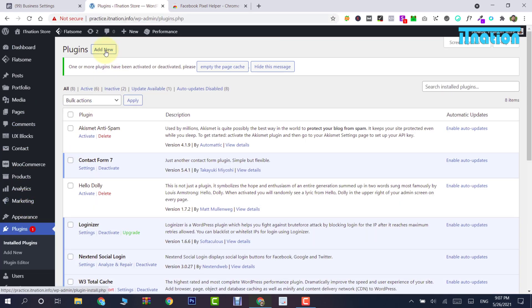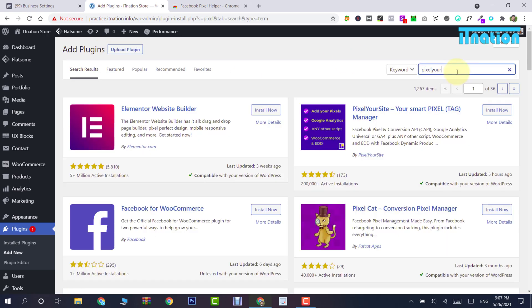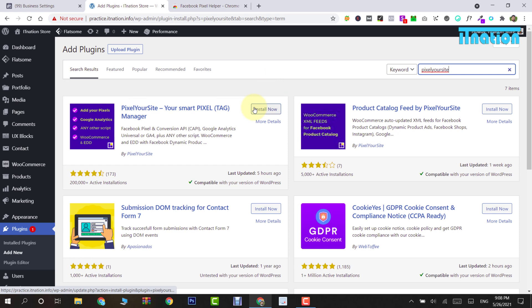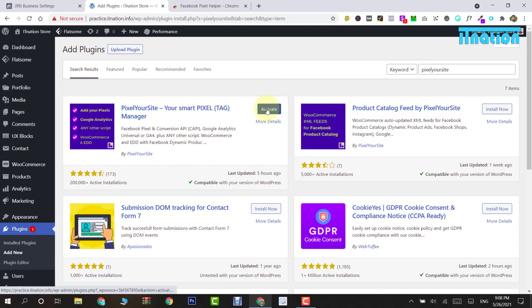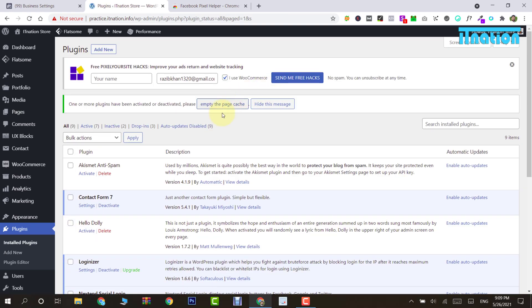Add New, and then from here search for my favorite plugin. There are lots of plugins for Facebook Pixel, but the one that I recommend is PixelYourSite. You can see the plugin here with the blue icon. Install it, and once installed, click Activate.